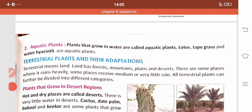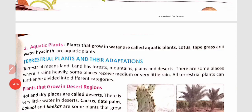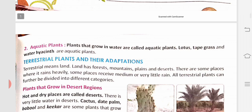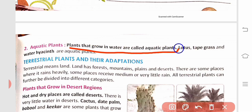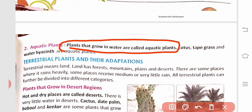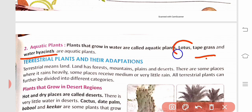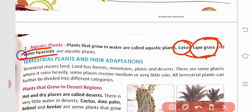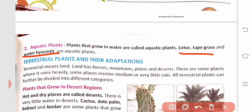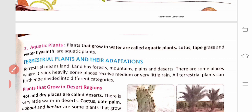Aquatic plants are those that grow in water. Such plants are called aquatic plants. Lotus, tap grass, and water hyacinth are aquatic plants. Now let us read about their adaptations.